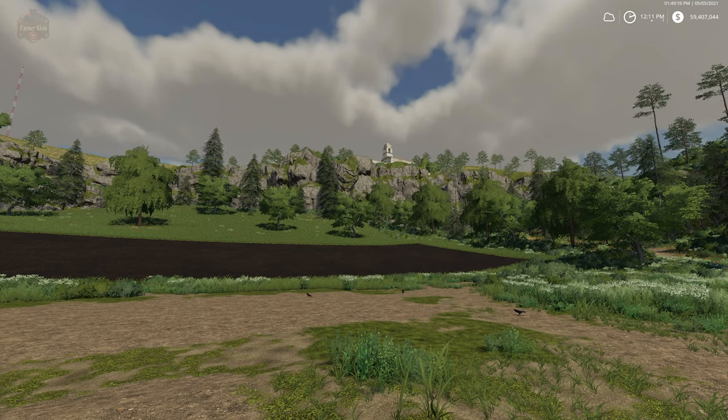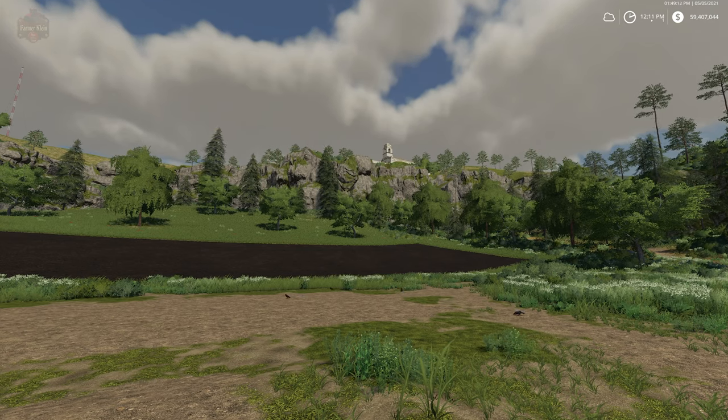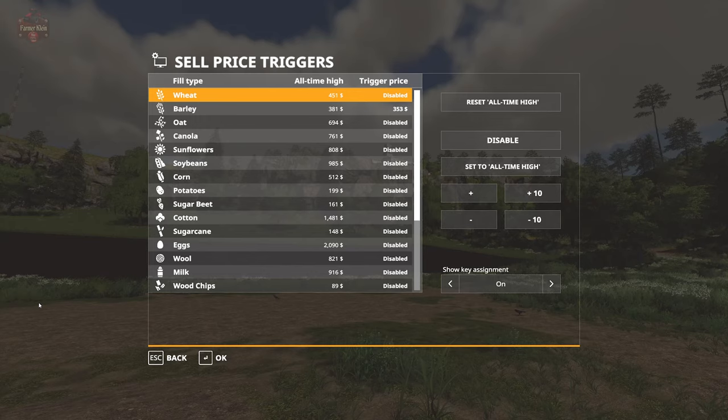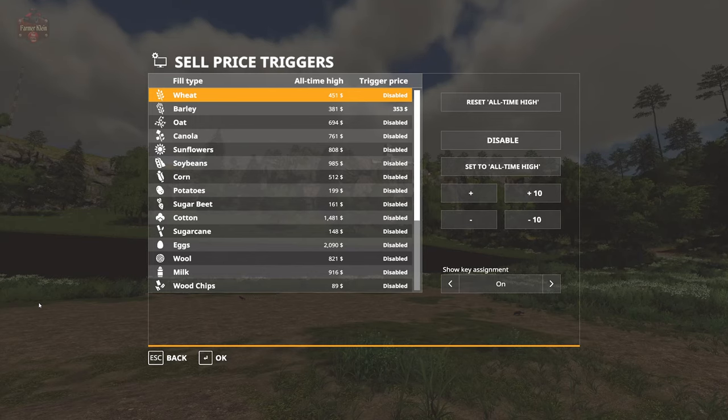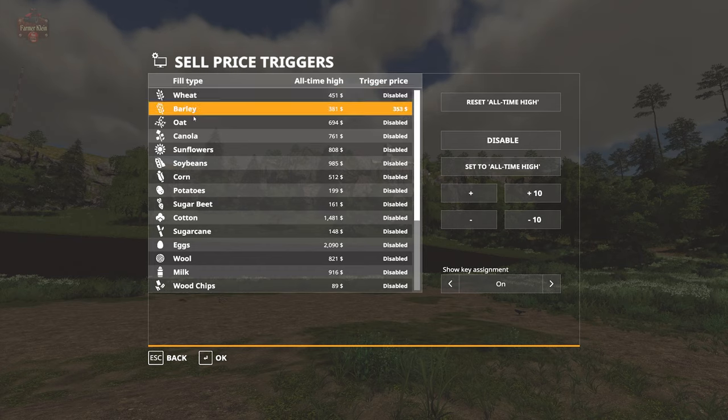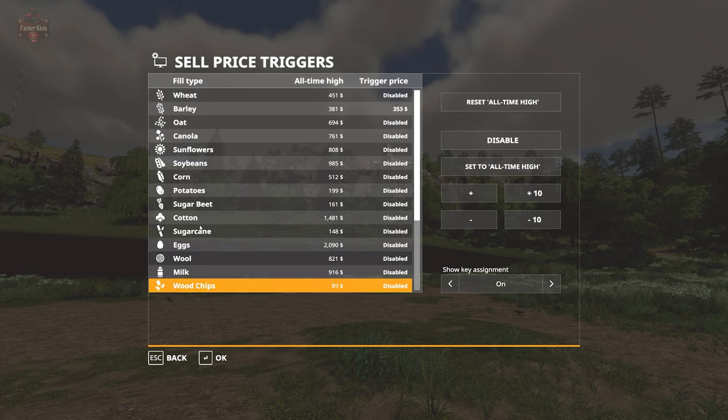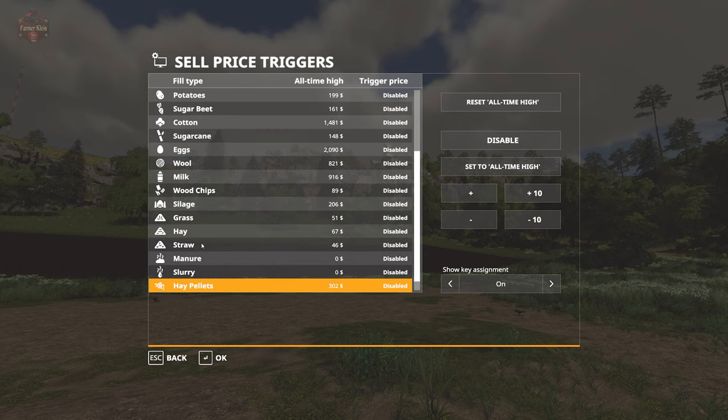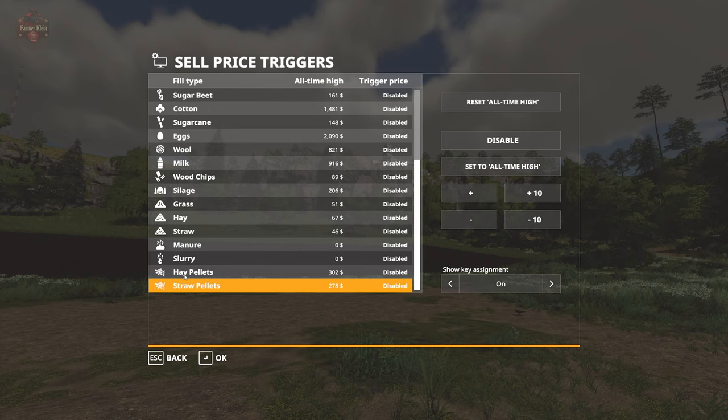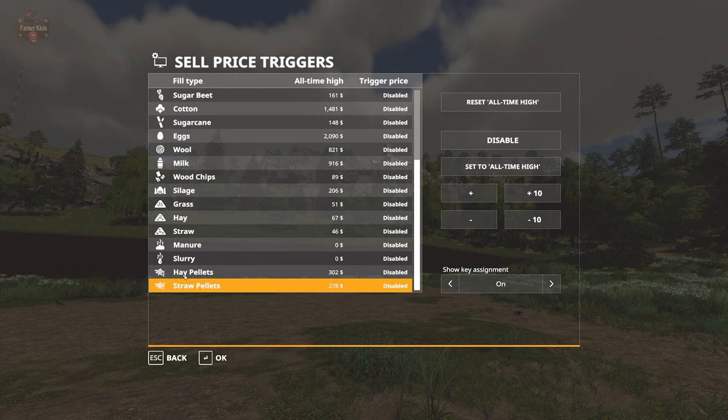Left Alt O will bring up the Sell Price Triggers menu. Here we see a table showing all of the current fill types available on the map. We also have hay pellets, straw pellets, and straw showing up because we have Straw Harvest mod activated.